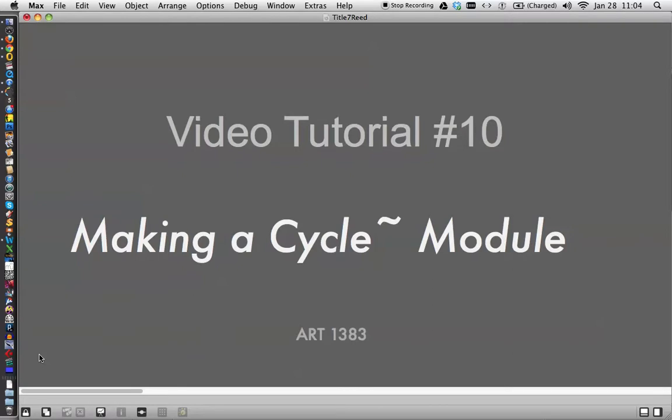Hello, it's video tutorial number 10, making a cycle module.